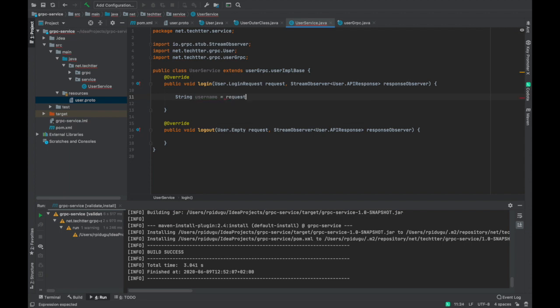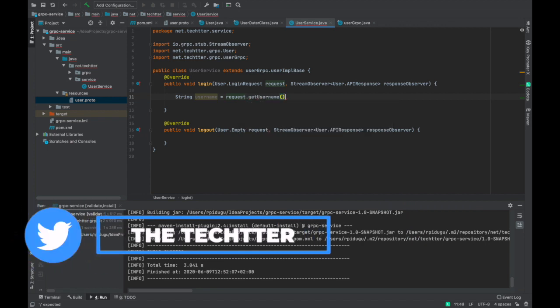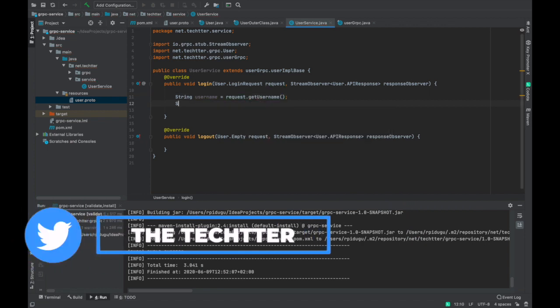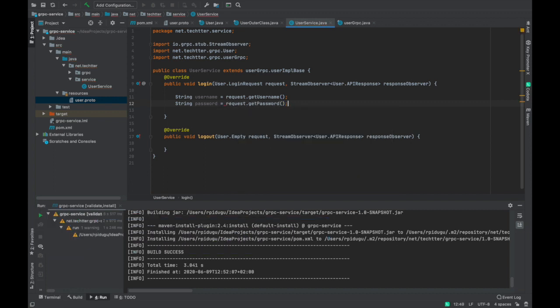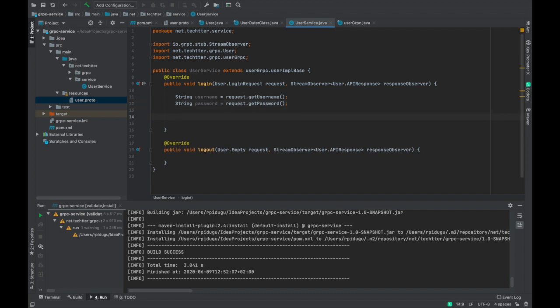We extract from the request: username via request.getUsername(), and password via request.getPassword(). These are the two parameters which are part of the request. Once we have the username and password, we need to check whether they are valid. In a real application, we have a database containing all user and password information, and we retrieve that data via a database connection to validate credentials.